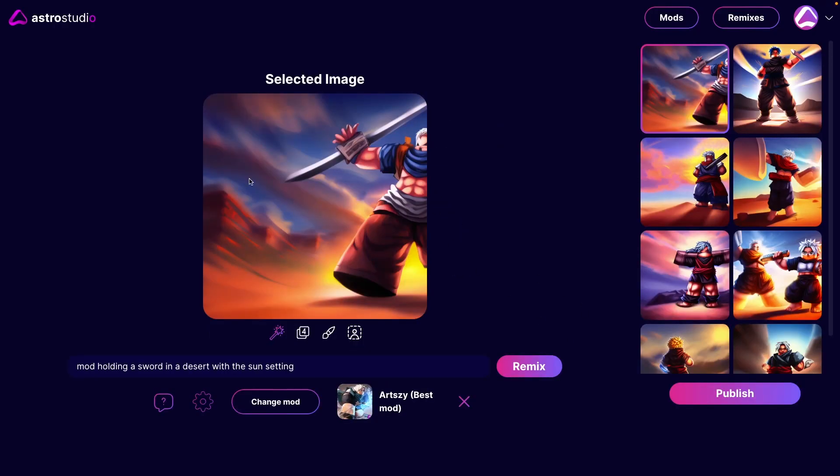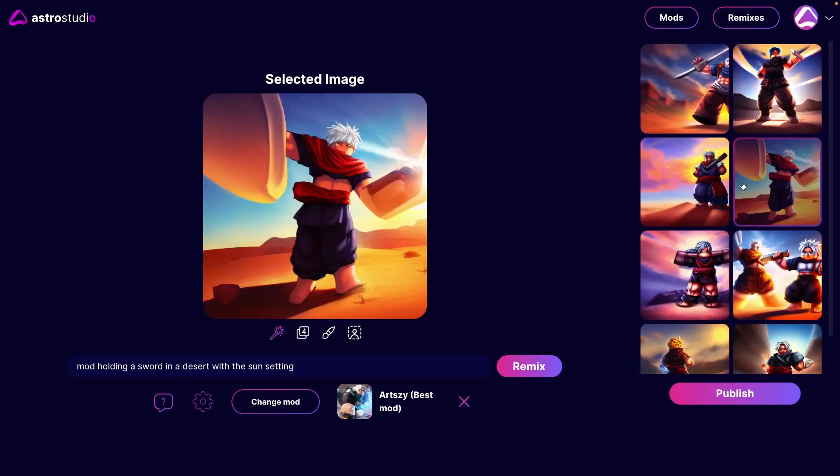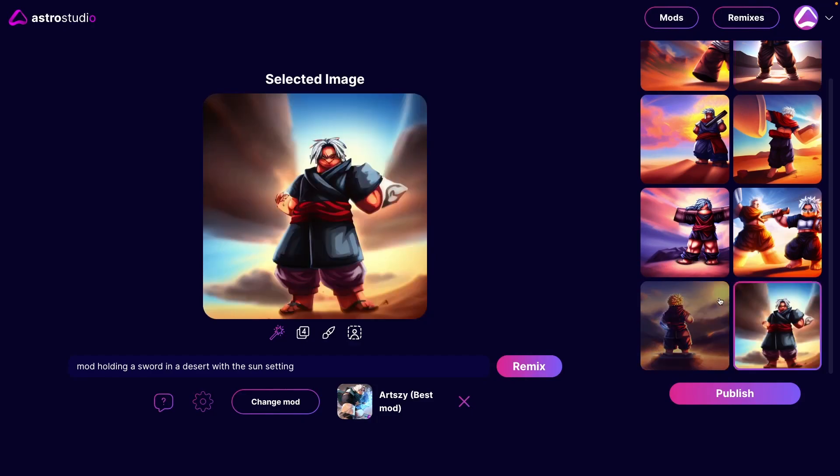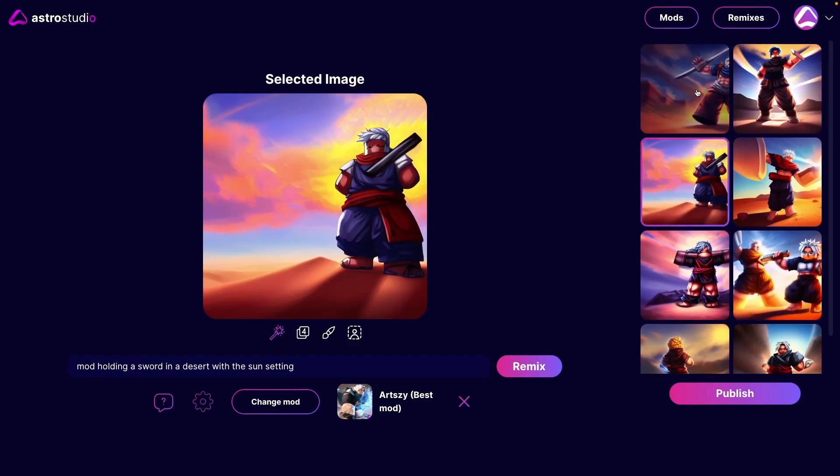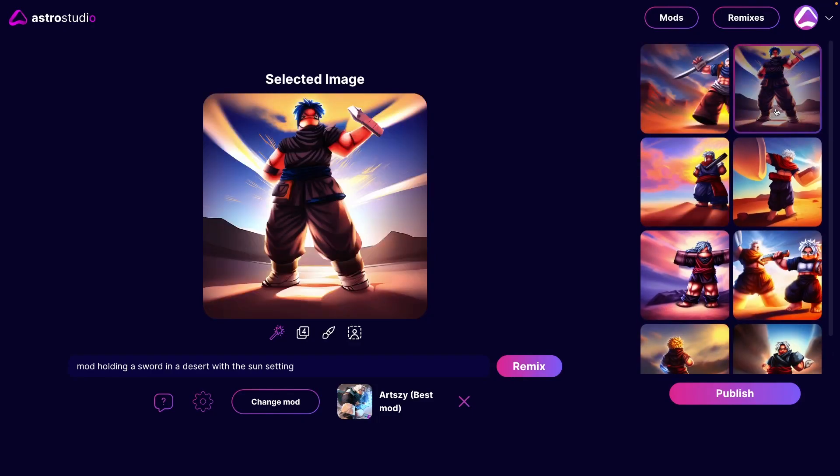All right, fantastic. Here we go, we have it finished. And as you can see, we get these brilliant looking thumbnails. These are so cool. I want to go for this one here. Yeah, I'm going to go for this one actually. I think this is a nice one, the sun setting in the desert.